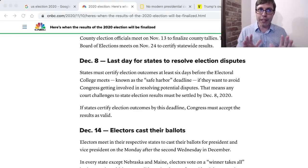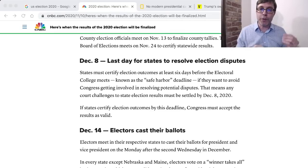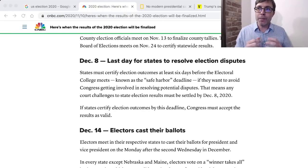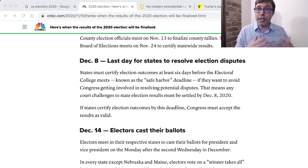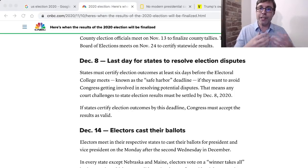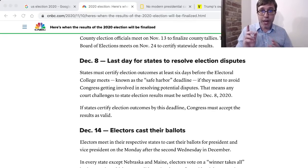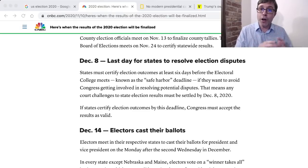Hypothetically, you could have electors decide to vote a different way than the people chose, but that is very uncommon. If you are an elector, you basically promise to vote the way that the people in the state voted. If you go against that, you could get in trouble — there might be some kind of penalty. But those electors will cast their vote on behalf of the state. When I say 'on behalf of' — the people in California voted for Joe Biden, so the elector is going to cast their vote for Joe Biden on behalf of them.